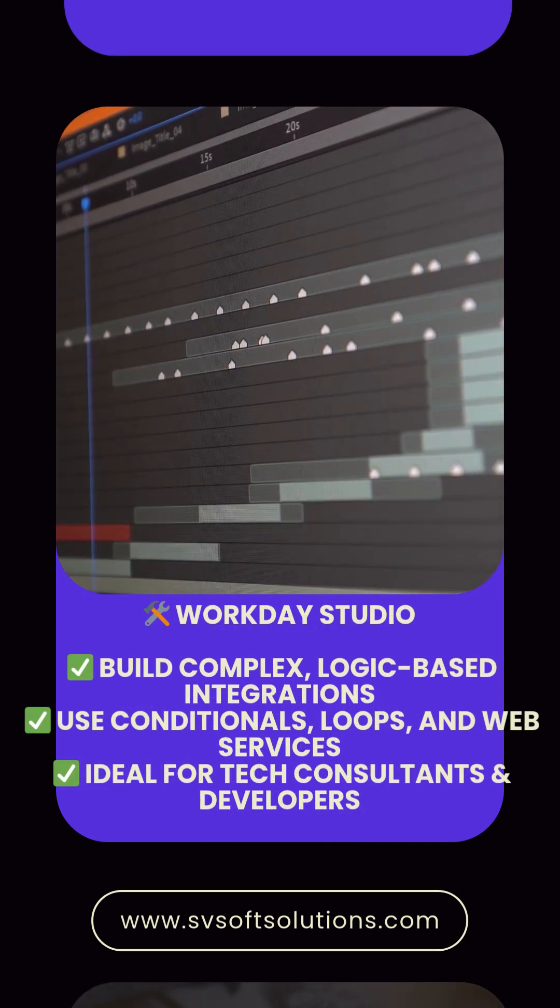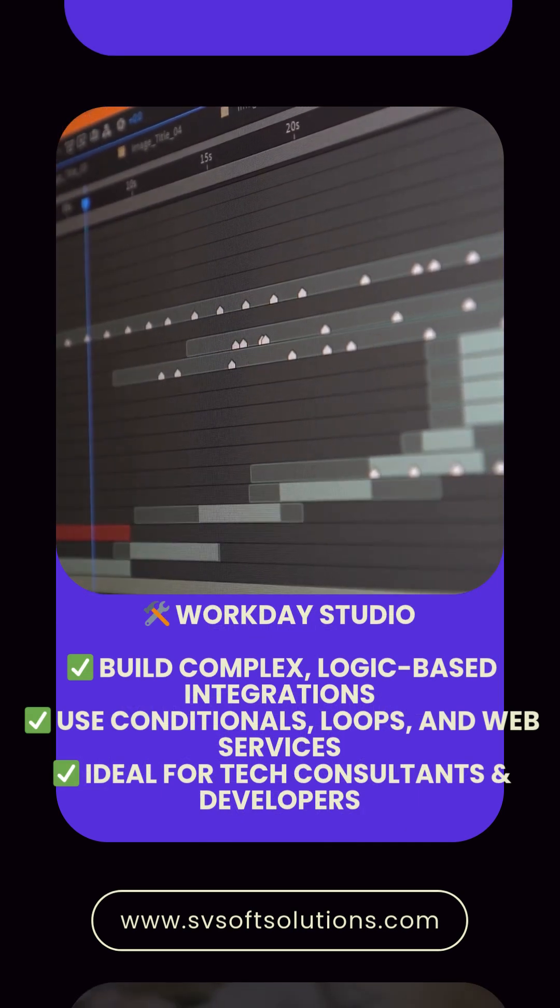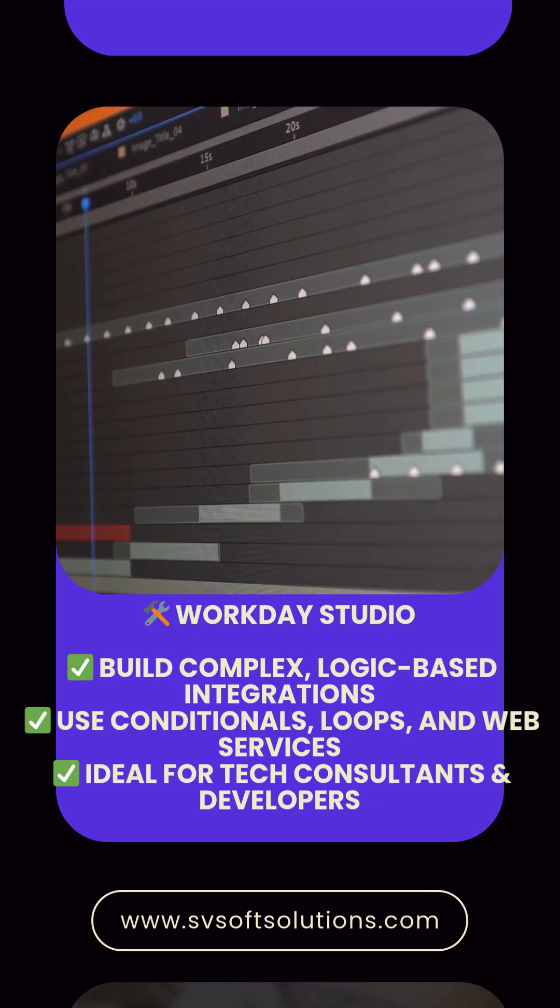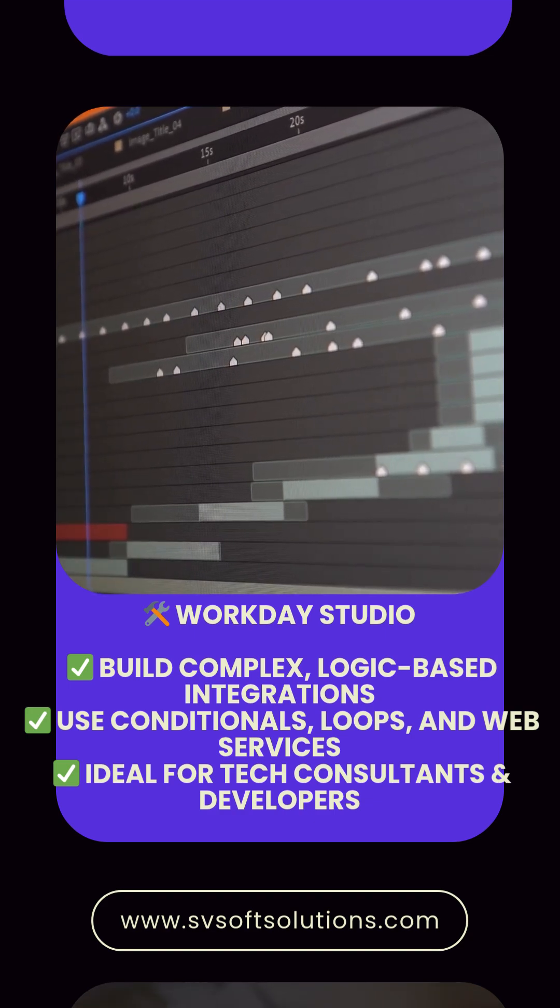Workday Studio. Build complex, logic-based integrations. Use conditionals, loops, and web services. Ideal for tech consultants and developers.